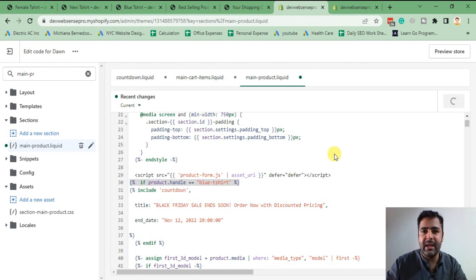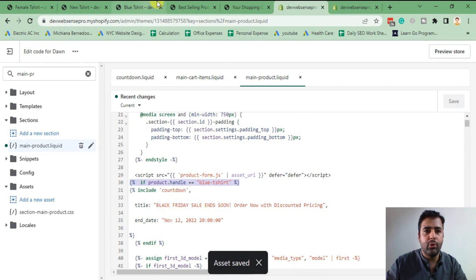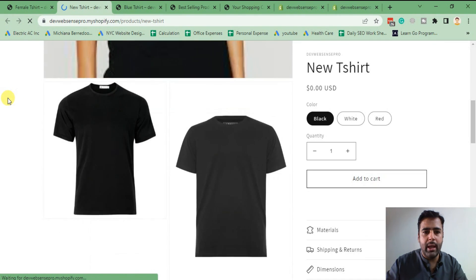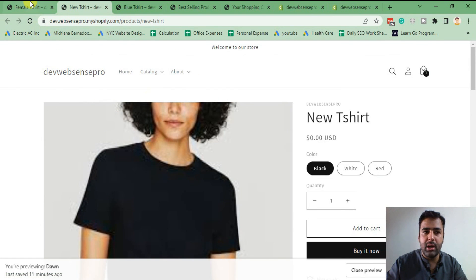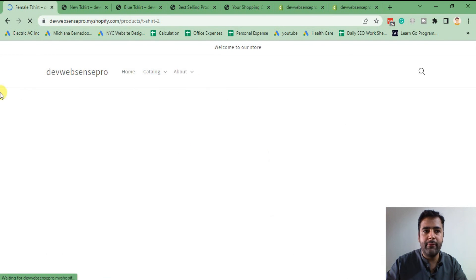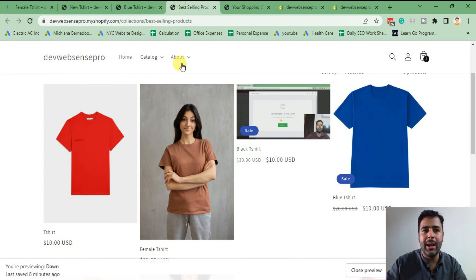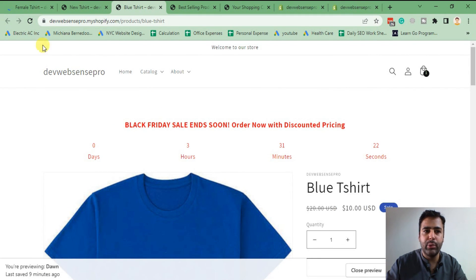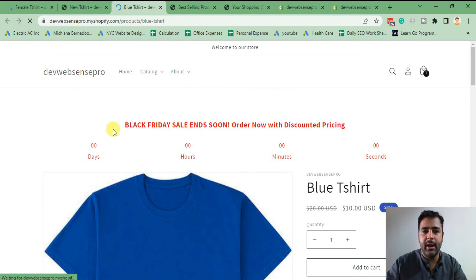Click save and check if the code is working. After the file is saved, go to any other product — as you can see, the timer is not showing up on those products. But when you go to the Blue T-Shirt where we defined the condition, it will show up completely fine.